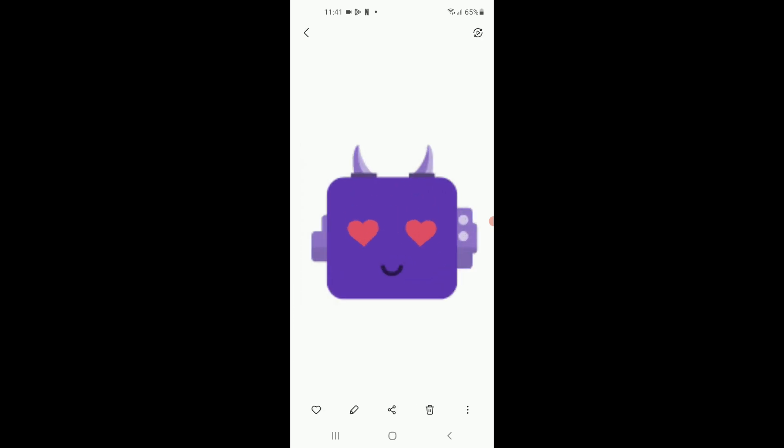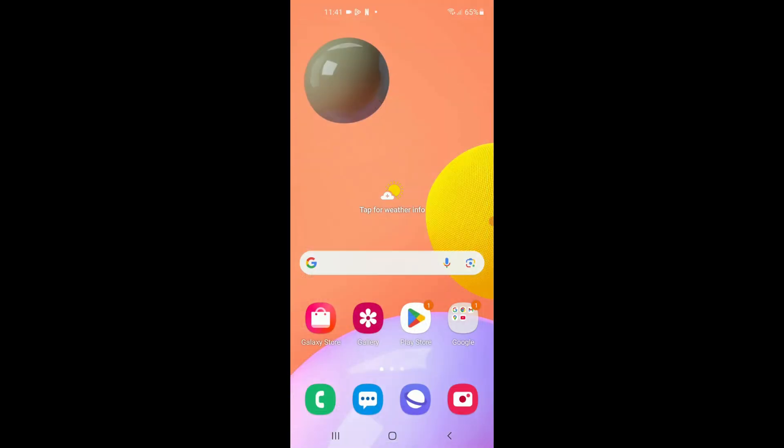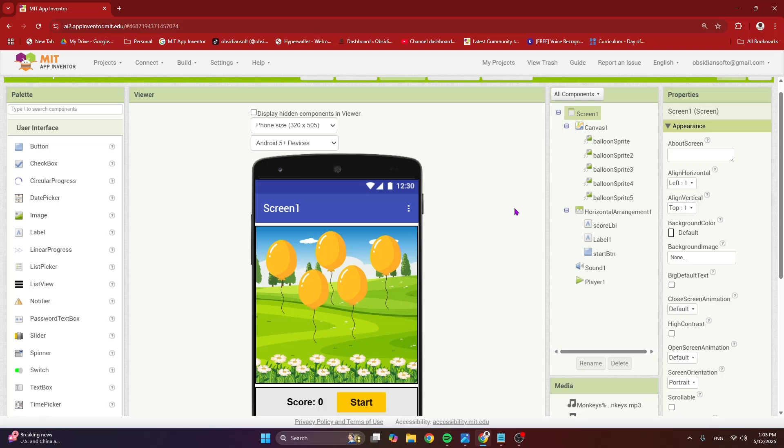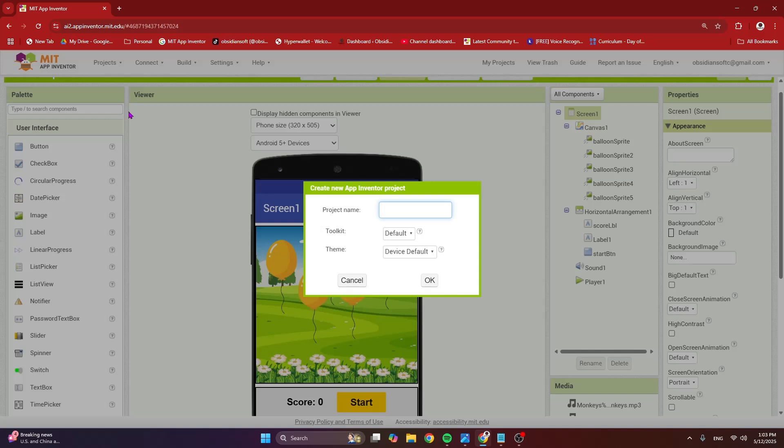This solution will work on Android 11 and newer versions and we do not need an extension for it. So let's begin. Open up MIT App Inventor, go to Projects, start a new project. I'm going to call it Save Internet Images. Keep the toolkit default, very important.